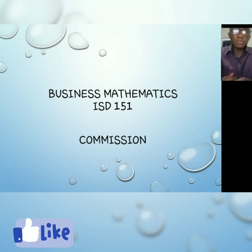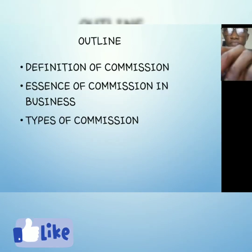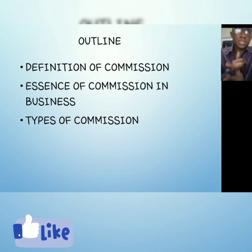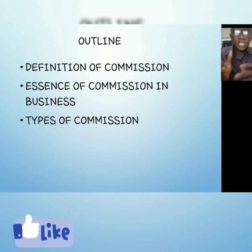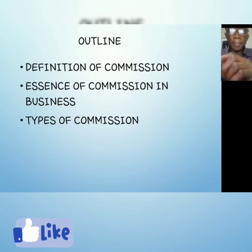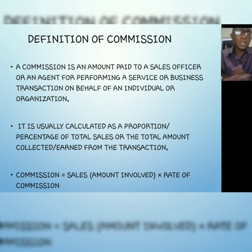You can check the description box for my WhatsApp number or email to send me your answers or for clarification. In this video we're going to look at what commission is, define commission, look at the essence of commission in business, and end with the types of commission.